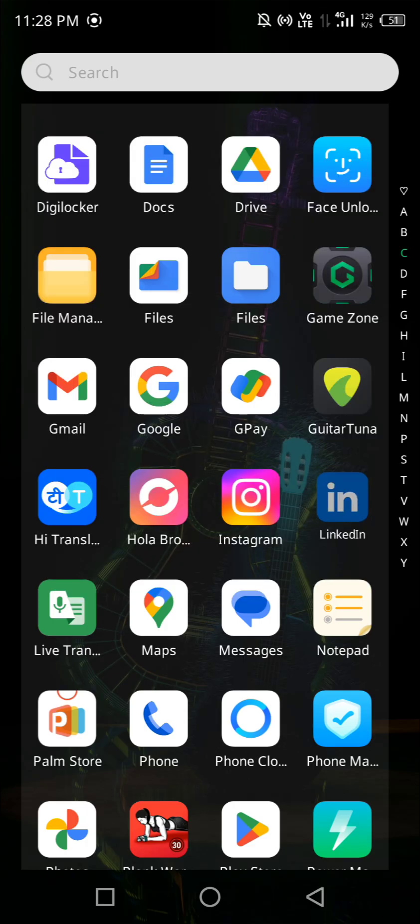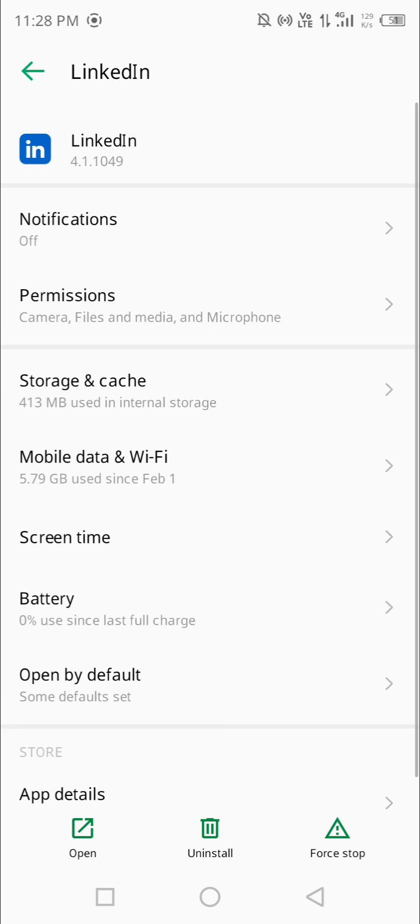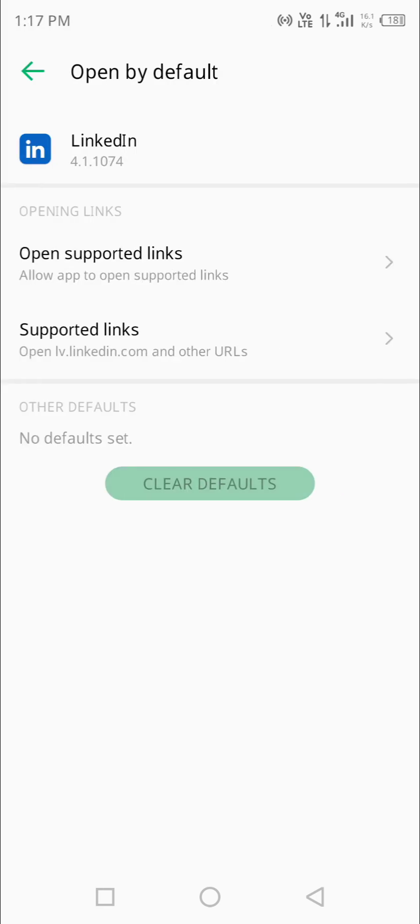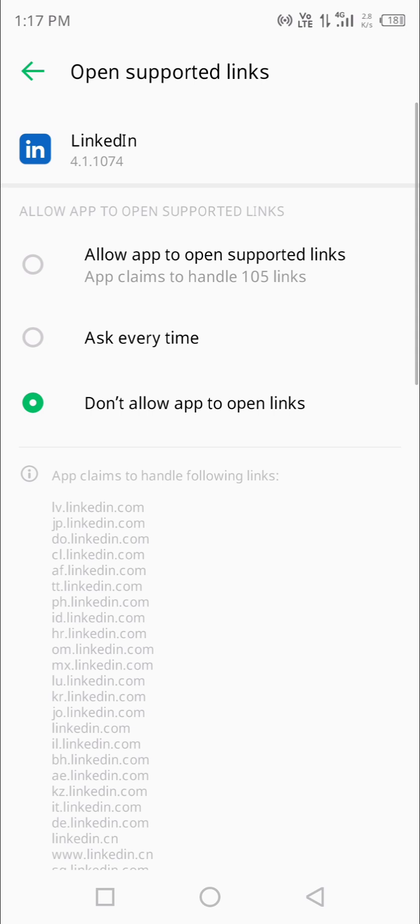I'm now in the DigiLocker app. First, I'm going to the LinkedIn app and clicking on 'Open by default.' You can see 'Open supported links' — right now it says 'Don't allow app to open links,' and here we need to allow it. Make sure to allow it, because LinkedIn verification only happens in the LinkedIn app.